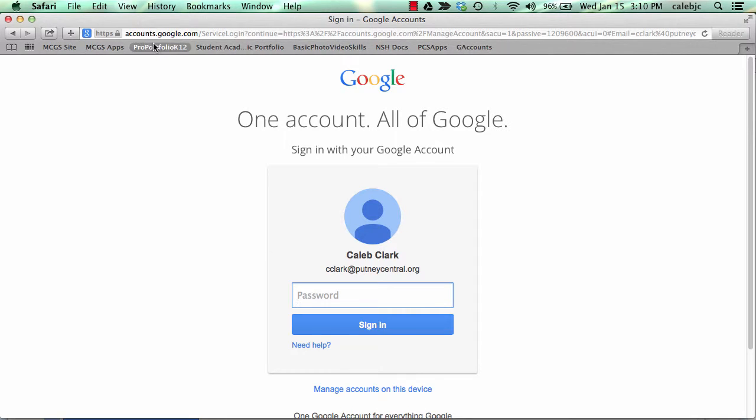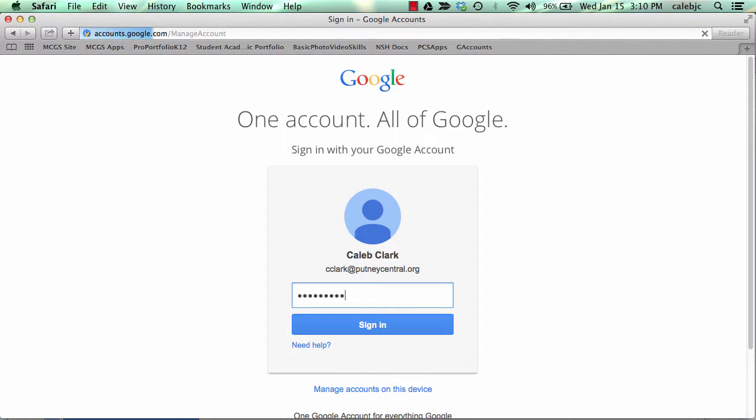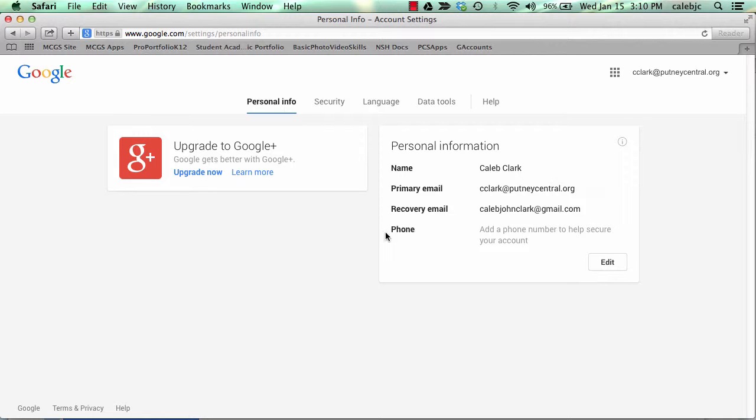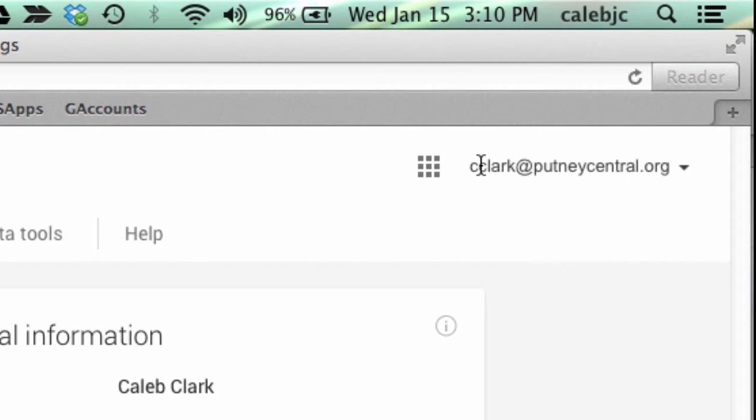Alright, so I'm logging in at accounts.google.com or at the base of the website or at a bookmark you have and we're going to go to Putney's Google. I'm going to make sure up here that we are in Putney's Google.